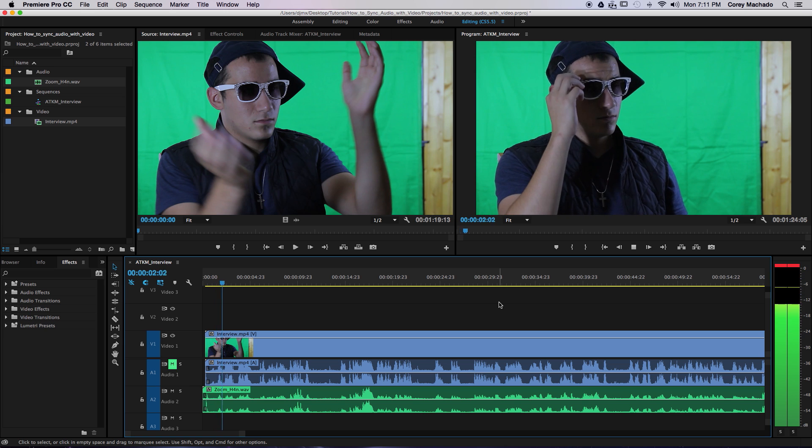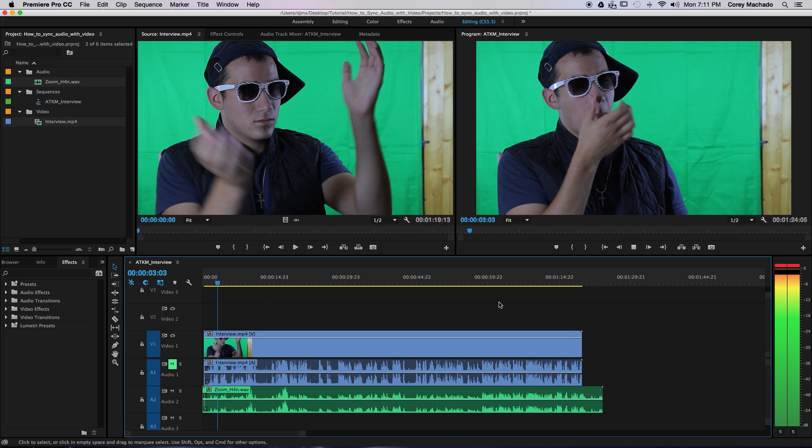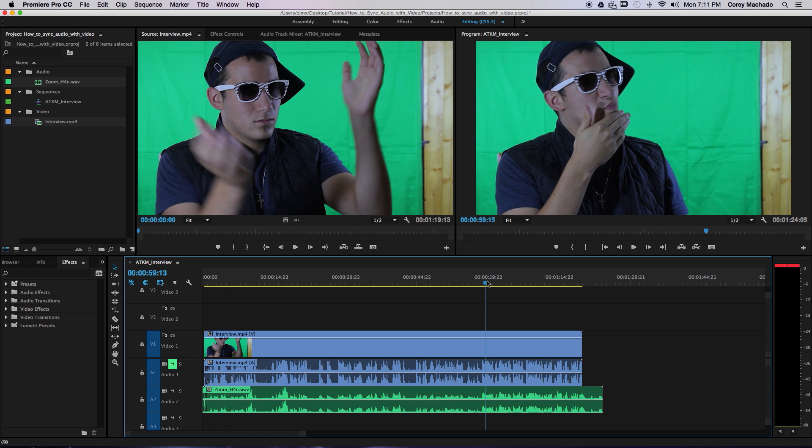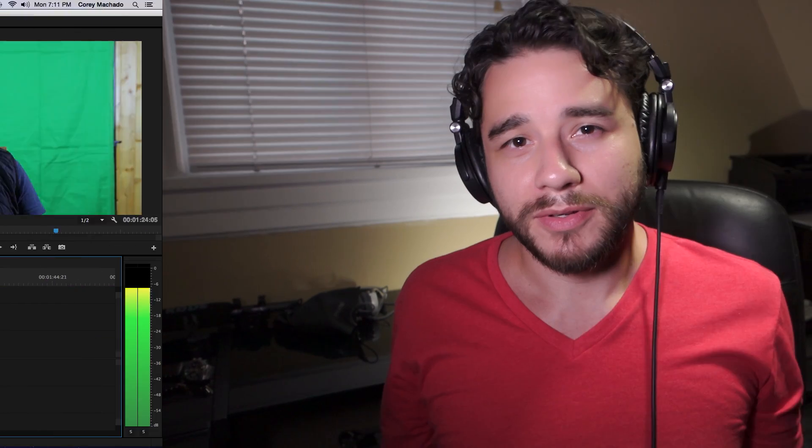OK, so we're here with Oscar Wallace. So, that's it. If you guys find this video helpful, please give it a thumbs up and subscribe for more tutorials. I release one every Thursday.